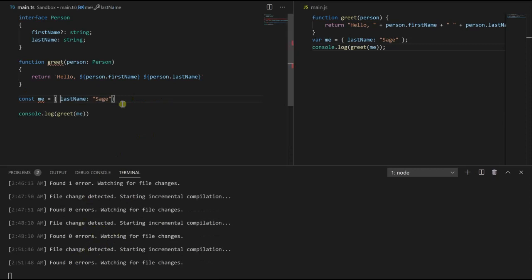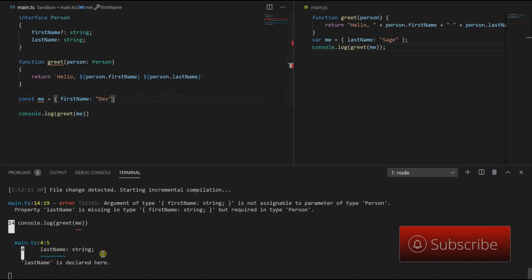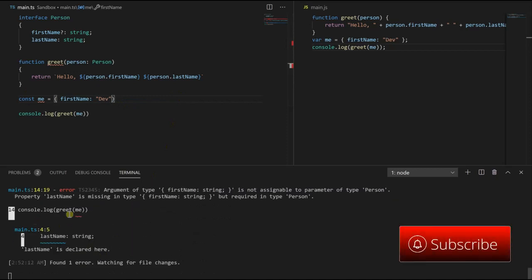Okay, so let's say I put first name back but took out last name. We get an error: property last name is missing.